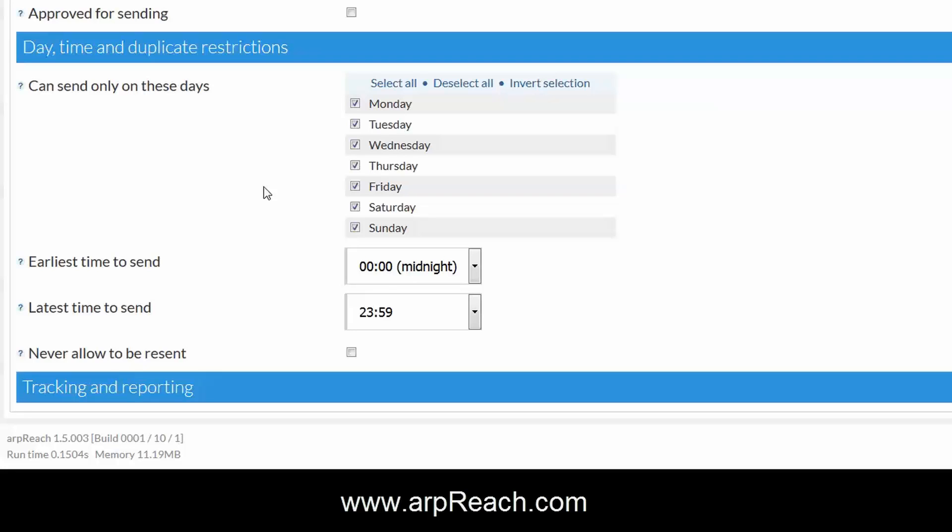The first email in a sequence or a special offer, for example. If you don't want this email to be resent to that subscriber if they resubscribe at a later date to this autoresponder sequence, simply put a check in the box there.